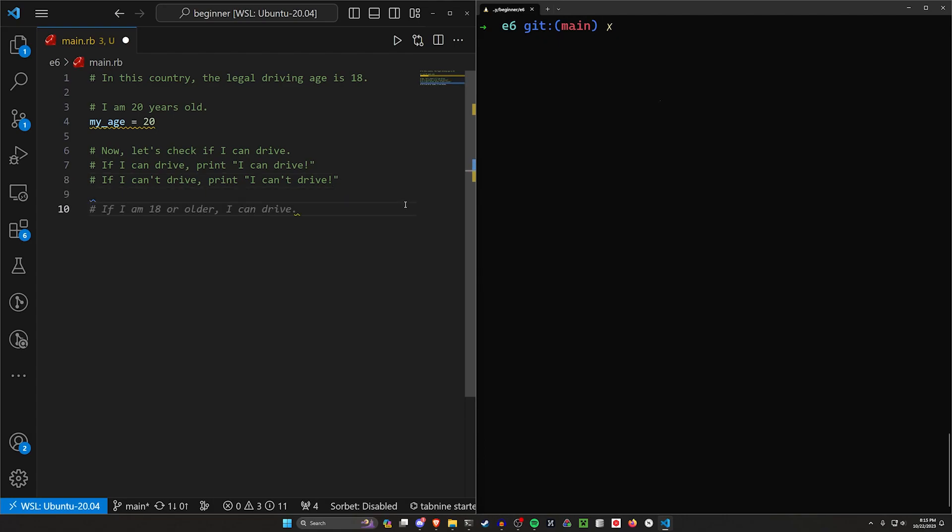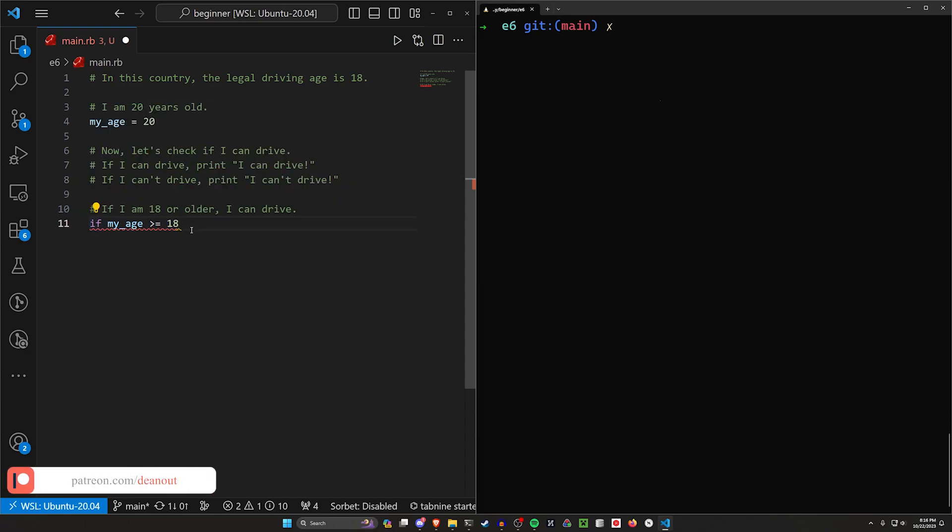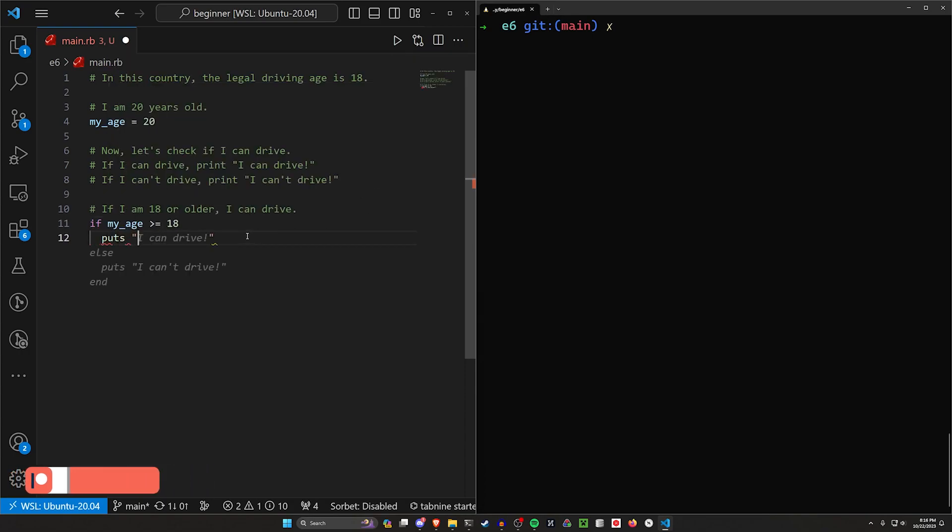So what do we want to do? I know I'm 20 and I know that I need to be at least 18 years old. So if I am 18 or older, I can drive. So we'll say if my age, which remember is 20, if 20 is greater than or equal to 18, we want to print I can drive, right? So let's come down here and let's say puts I can drive. Okay, so that's our first condition.